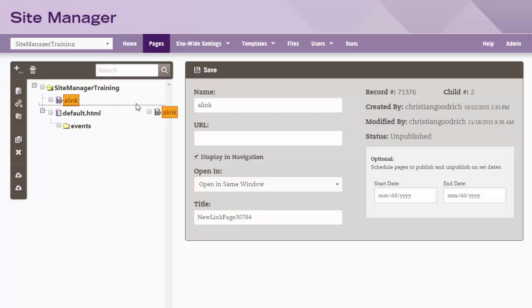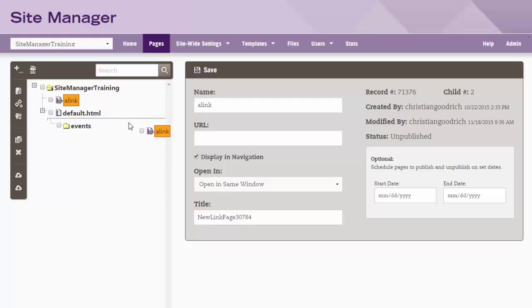The dashed line also shows how deep in the tree you are adding an item. Releasing the mouse button drops a page at the current location.